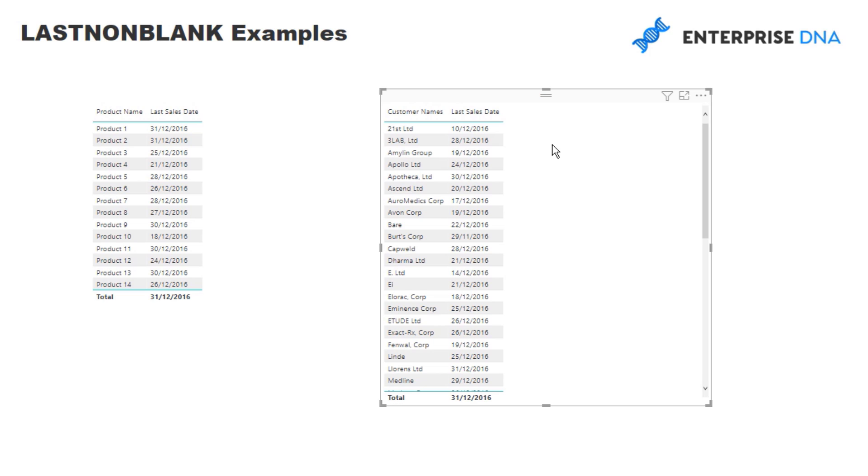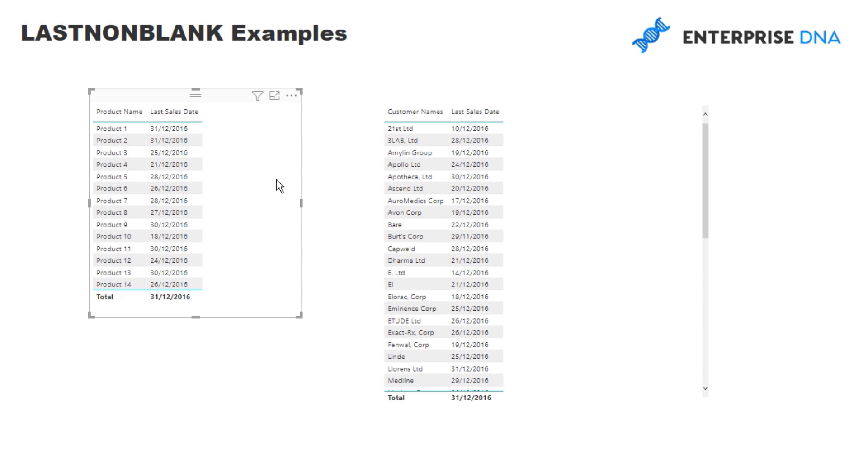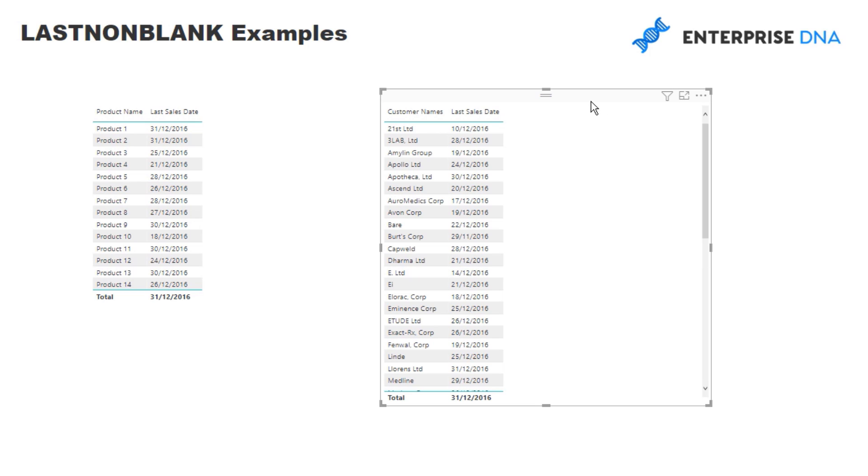So in this particular case, what I'm doing is I'm saying, well, we might want to have a table of information which shows us the last sale date for every different product. But we also might want to see when was the last sale date for every single customer who has bought off us.